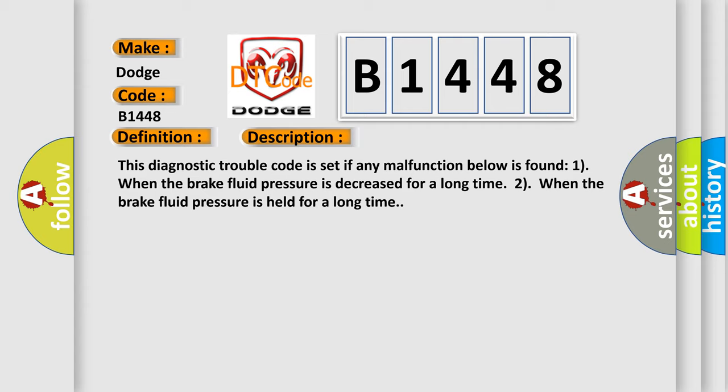This diagnostic trouble code is set if any malfunction below is found. One, when the brake fluid pressure is decreased for a long time. Two, when the brake fluid pressure is held for a long time.